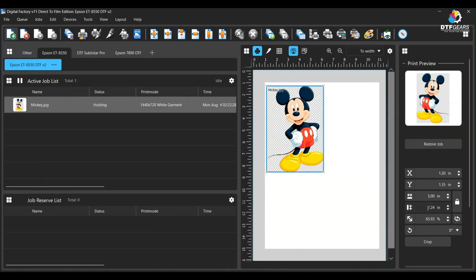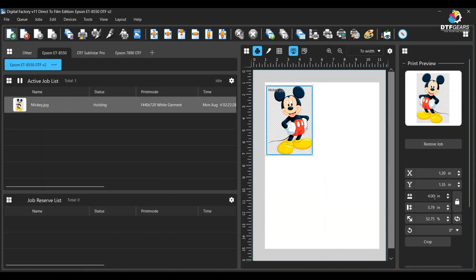While doing so, you will observe that height and width are locked, so changing the height also changes the width. You can fix this by unlocking the padlock right here and changing it to blue, and then you can change the height and width independently.